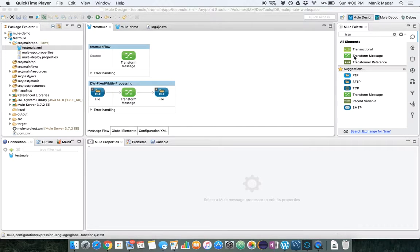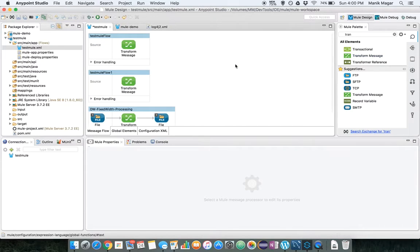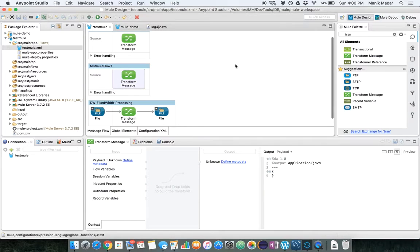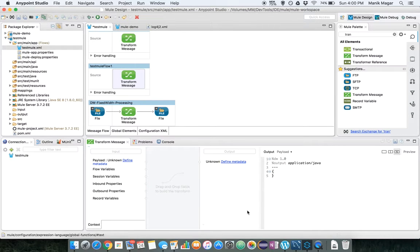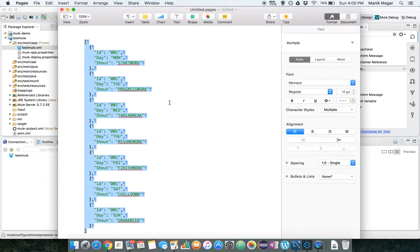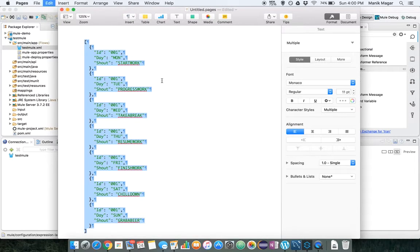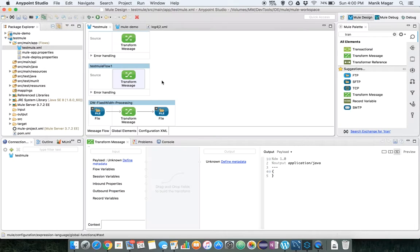So this is our Mule Studio. Let's bring in the transform message component here and let's get a sample payload. This is a JSON list that we will convert into a fixed width format.